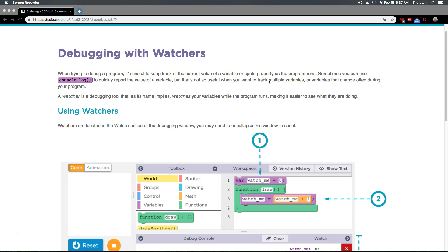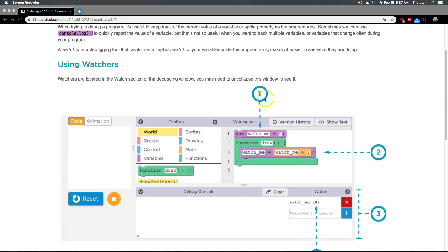Watchers are located in the watch section of the debugging window. Cool. You may need to collapse and un-collapse the window to see it.